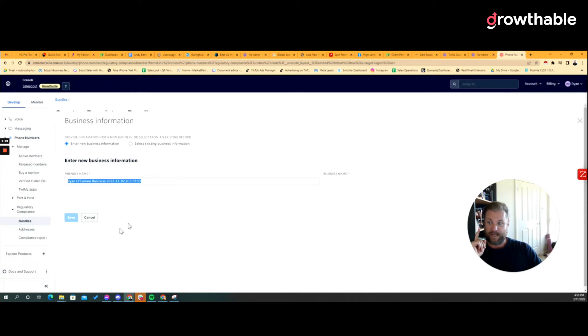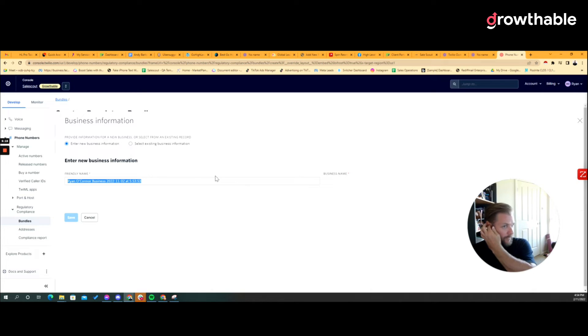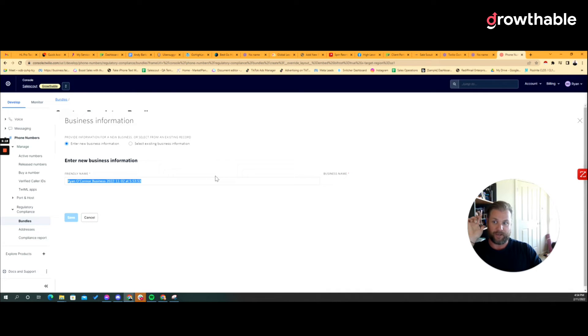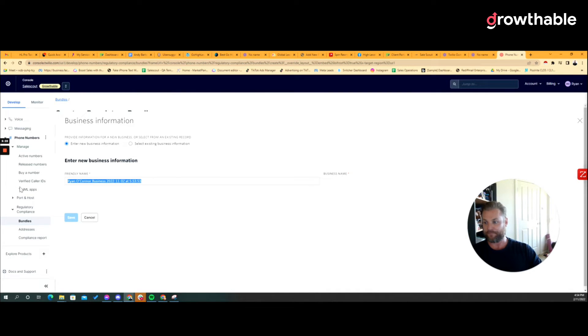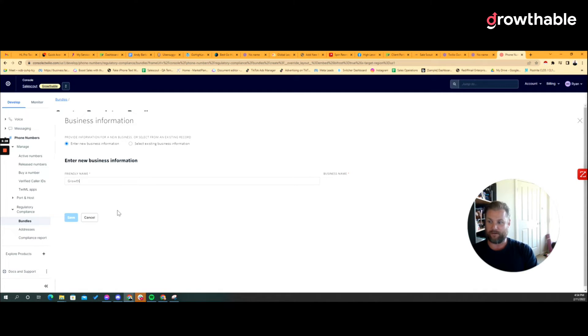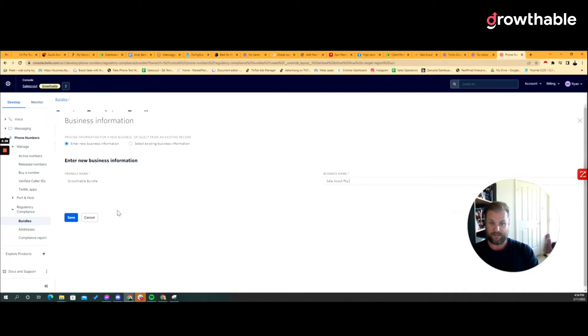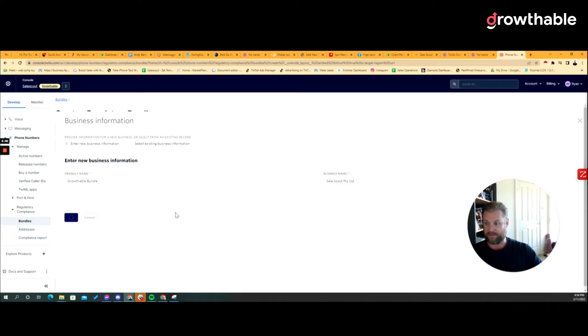Now the business information you can put in here can be your own business information. Friendly name can be called anything you want, doesn't matter, but when you get notifications and you got lots of customers getting new Twilio names provisioned, the friendly name something that at a glance makes more sense. So if the customers name is called Growthable then you could just put like Growthable bundle in here. The business name has to then match exactly what your business name is. So that for me Sales Scout Proprietary Limited, we click Save, boom, next.